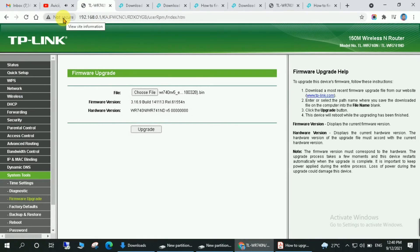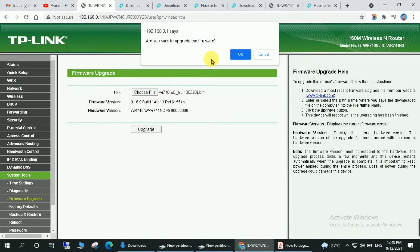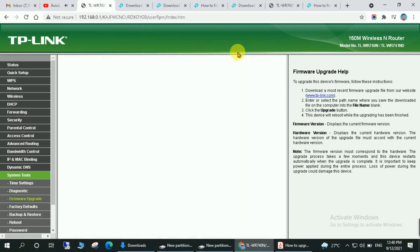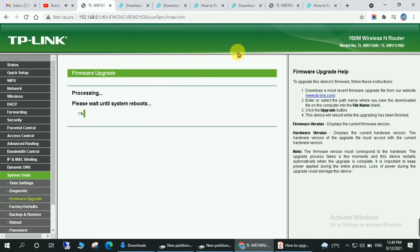After choosing the file, just click on upgrade. Click on OK. And as you can see, the firmware upgrade has started.